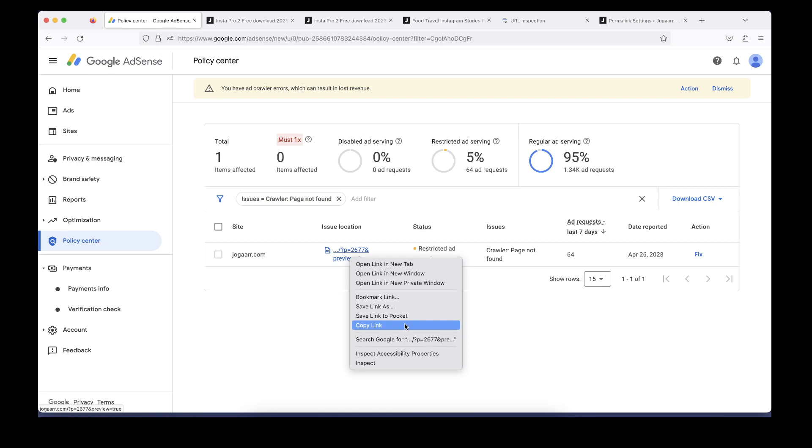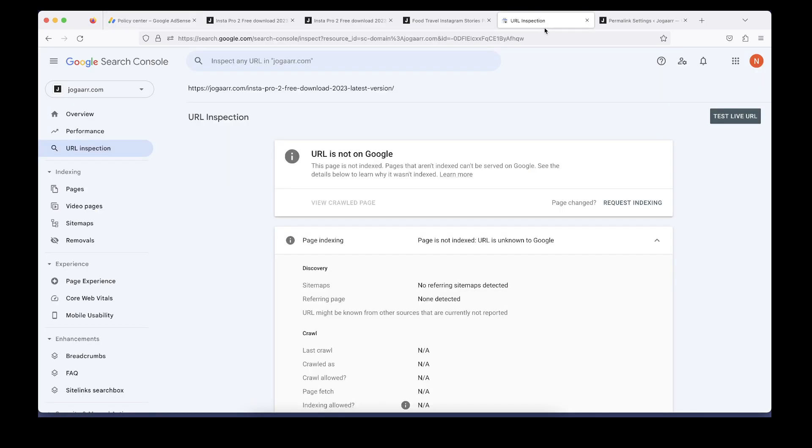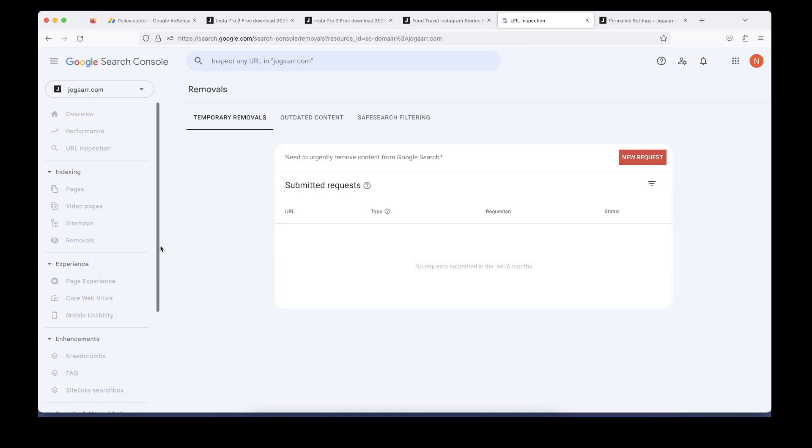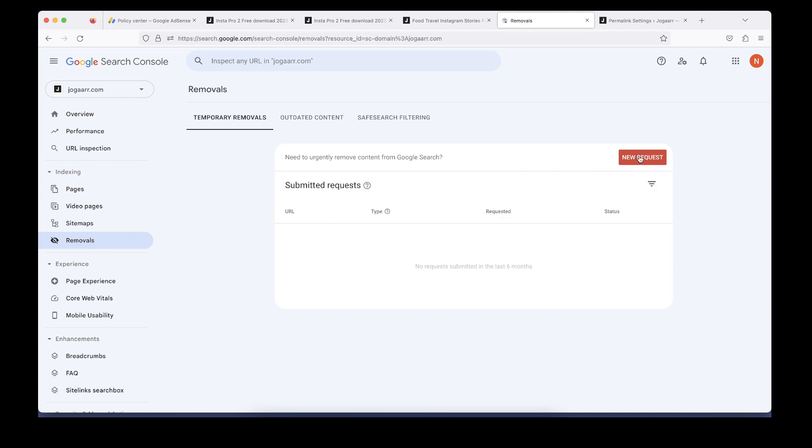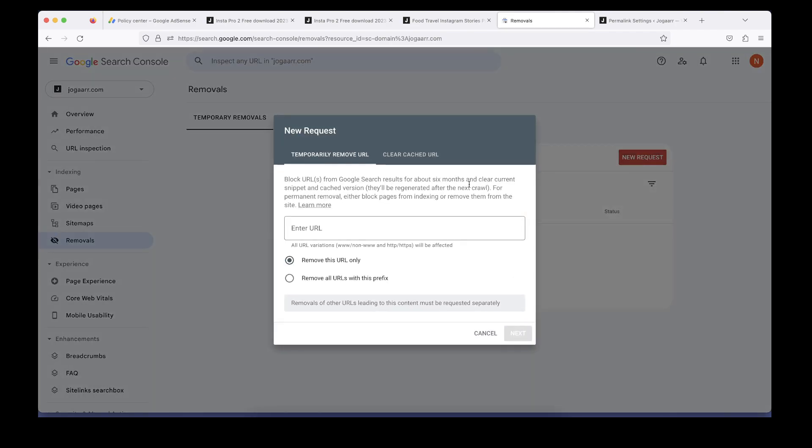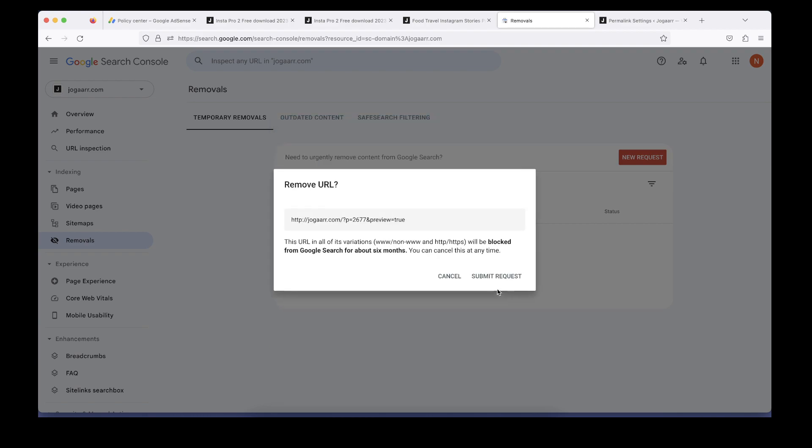I'll right-click on this link, copy the link, and remove it from this area. This is the removal page. I'm going to click on the new request button. Whatever the settings are here, keep them as is, select remove this URL only, and click on the next button.